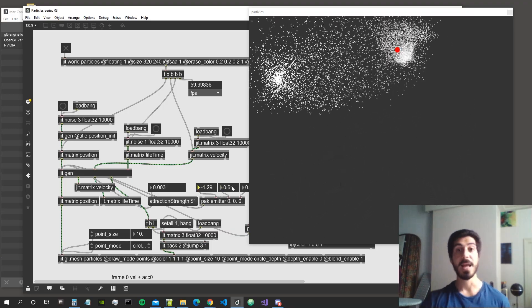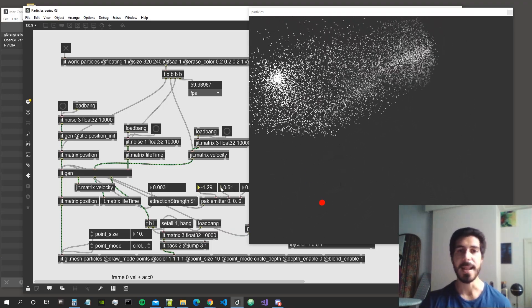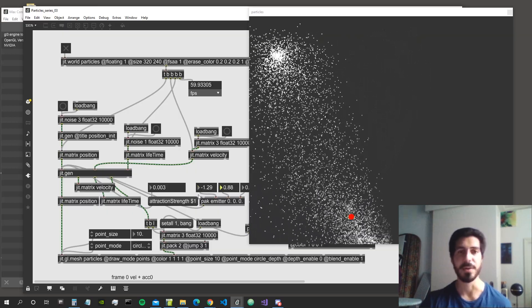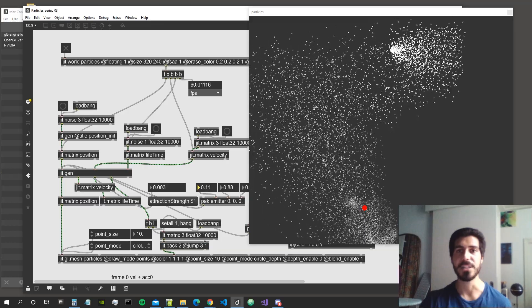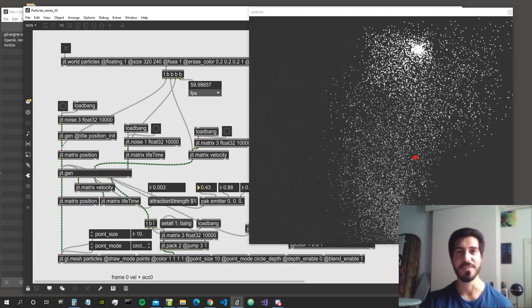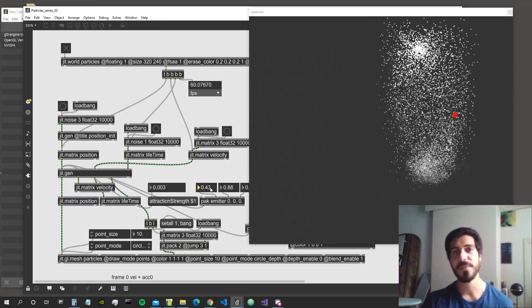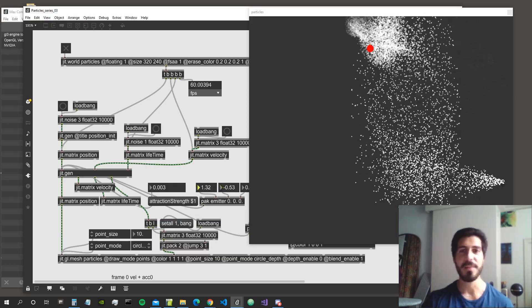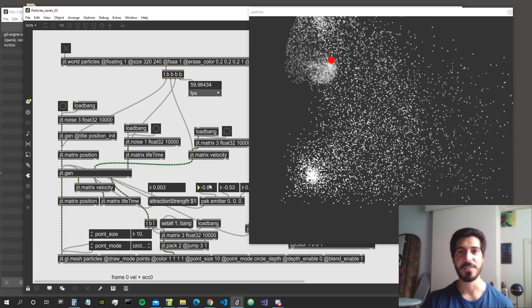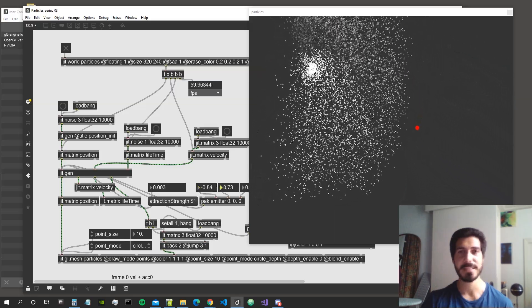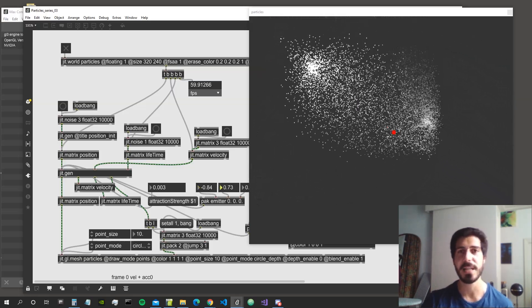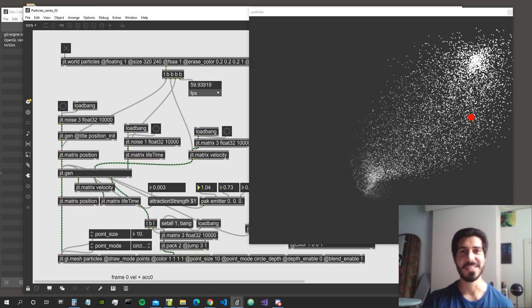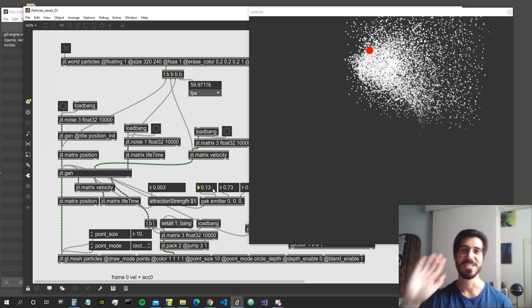So we've created our little emitter system for the particle system — pretty nice result. As always, if you like the video please give it a like, follow the channel, and visit my Patreon if you'd like to get more patches and support these videos. Coming soon we're going to implement this using the transform feedback system with the GL3 package, which should be really exciting. See you soon, ciao!